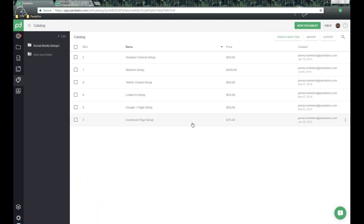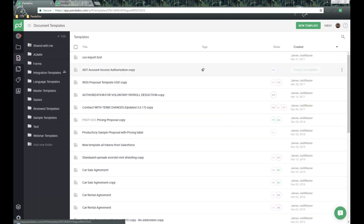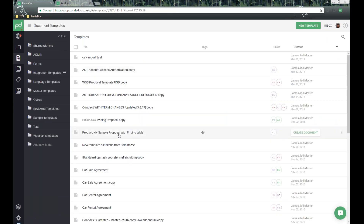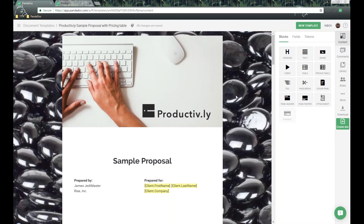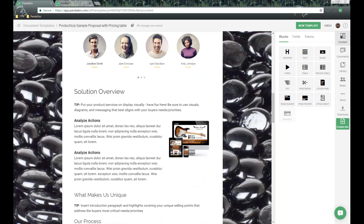That's the first part of the catalog. Next, I'm going to go into a template and talk about setting up a pricing table at the template level to be used again and again for future documents. Over here on the left-hand side, I'm going to templates and opening up a template called 'Productivity Sample with Pricing Table.'